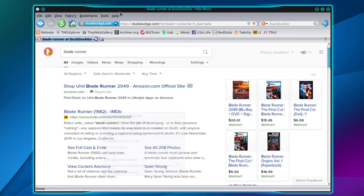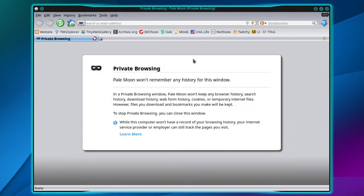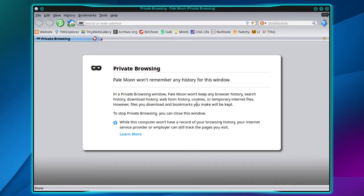The second way is to go up to file and choose new private window. In this private window, Pale Moon won't keep any browser history, search history, download history, web form history, cookies, or temporary internet files.